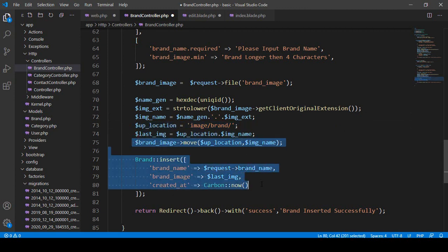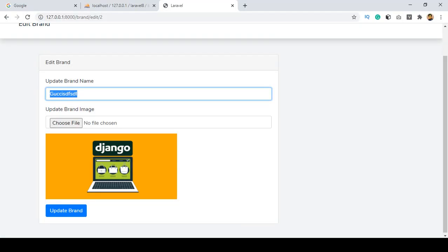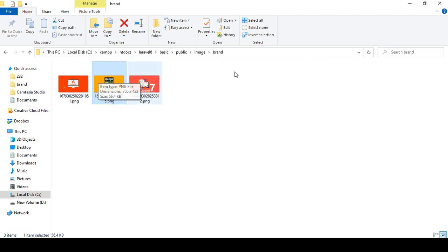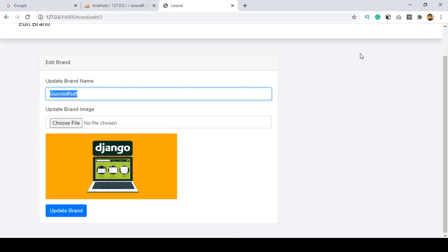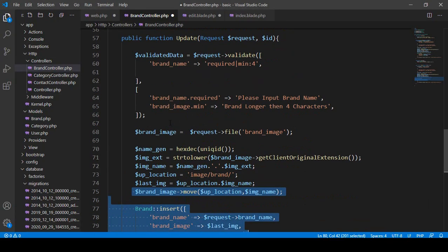Everything will be the same here. Only the difference is that when a new image is uploaded, the old image that is already saved in the database and folder needs to be replaced. When I want to replace this image, it will automatically be replaced by the new image. So I want to unlink the old image, and then the new image will be added.